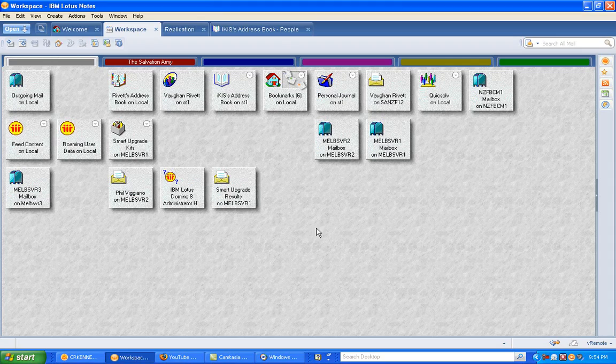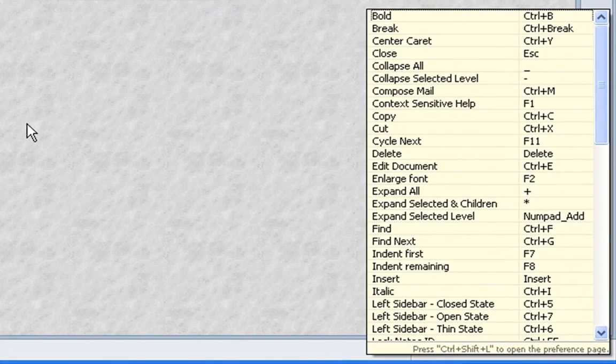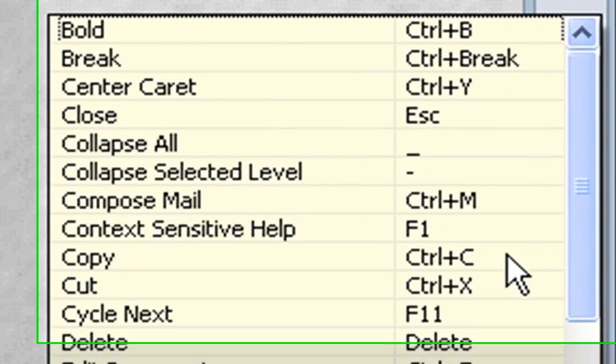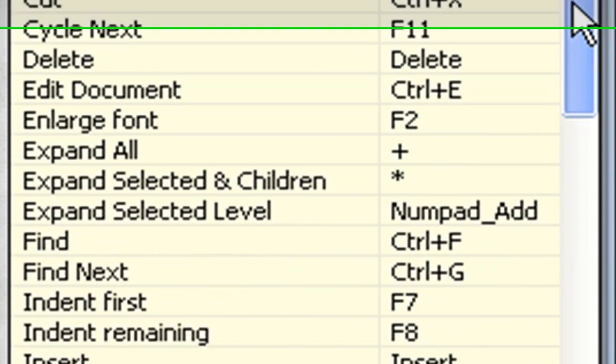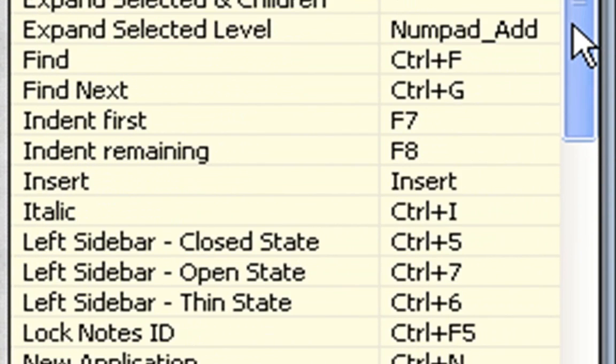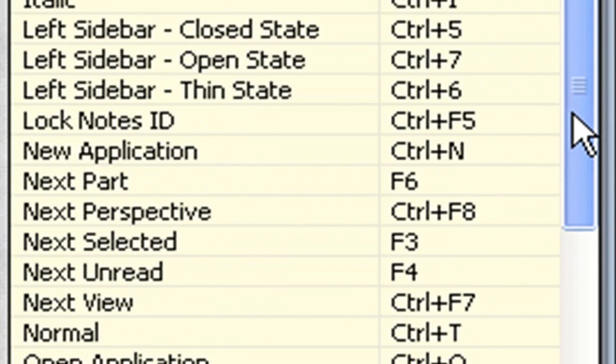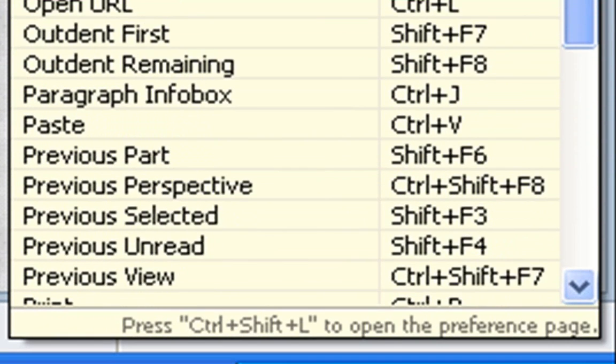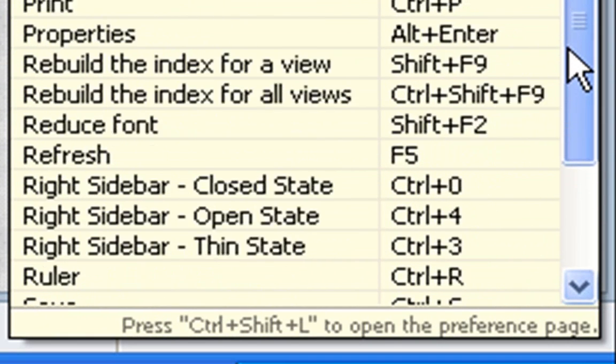you'll find that in the bottom right-hand corner you will get a list of all the shortcuts that you can use. So I can scroll down and have a look, and there we have various shortcuts in Lotus Notes.